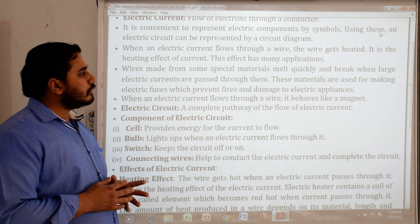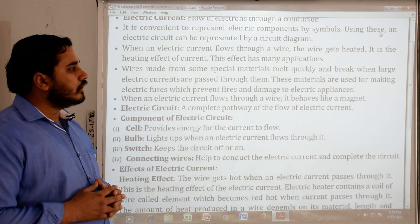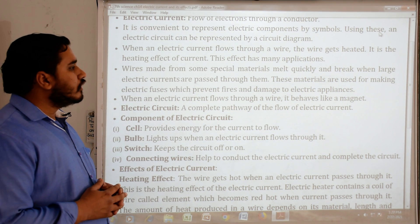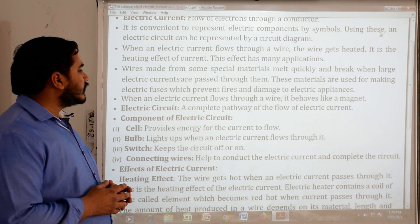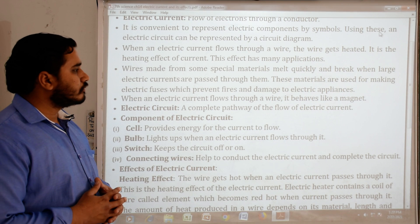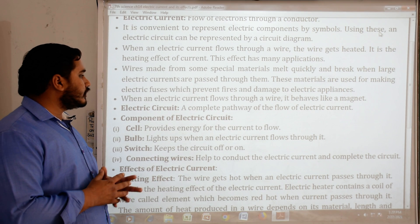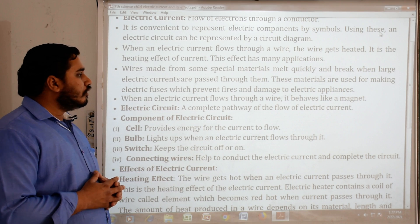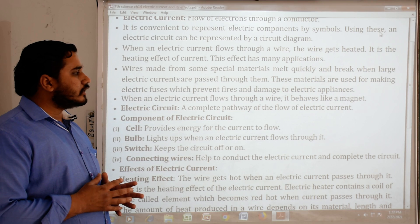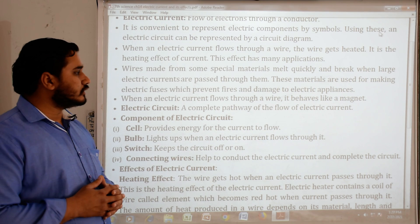Wires made from some special materials melt quickly and break when large electric currents are passed through them. These materials are used for making electric fuses, which prevent fires and damage to electrical appliances.